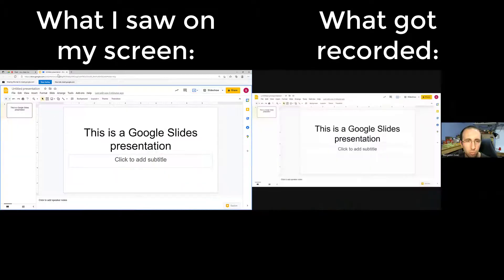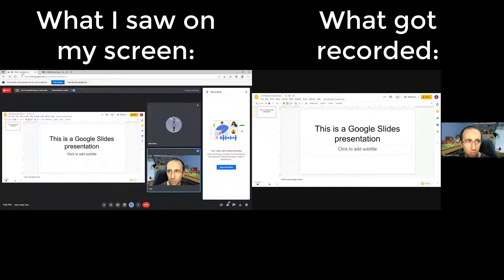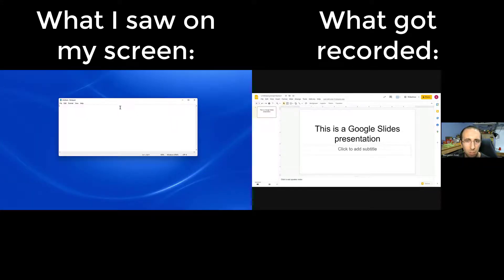So if you are presenting into the meeting, for example if you're giving a presentation to your class, then yes, this is going to show up in the recording, even if you switch back to another browser tab. And even if you minimize, Google Meet still knows that you're sharing that tab, so it might still show up in the recording.